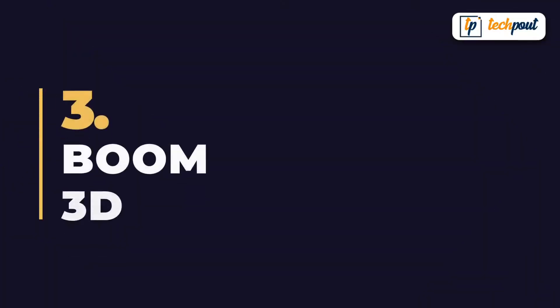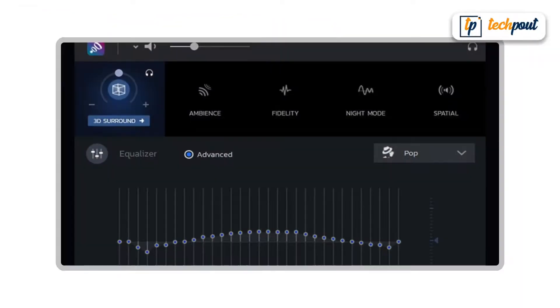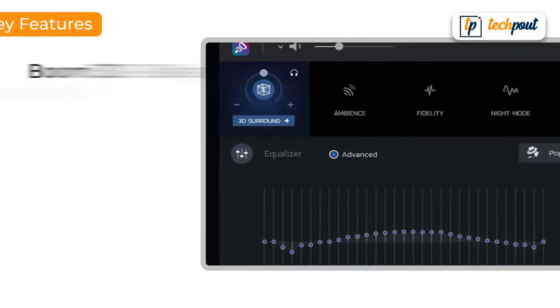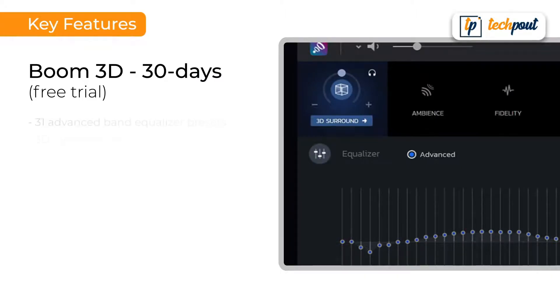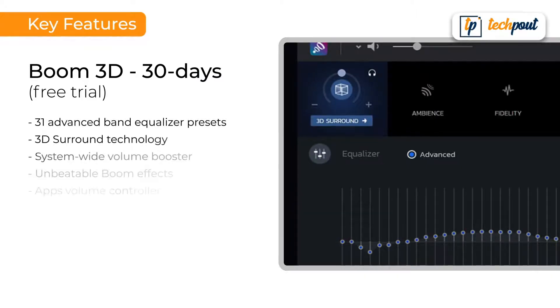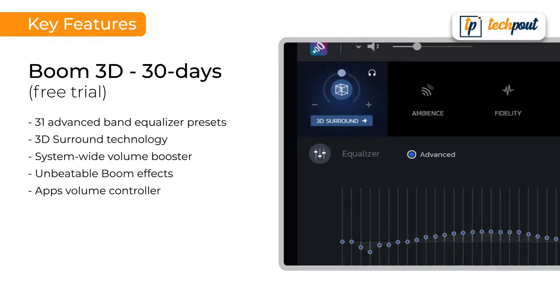Next on our list is Boom 3D. This volume booster and equalizer application belongs to a renowned company, Global Delight Technologies. The top features of Boom 3D include 31 advanced band equalizer presets, 3D surround technology, system-wide volume booster, unbeatable boom effects, and apps volume controller.